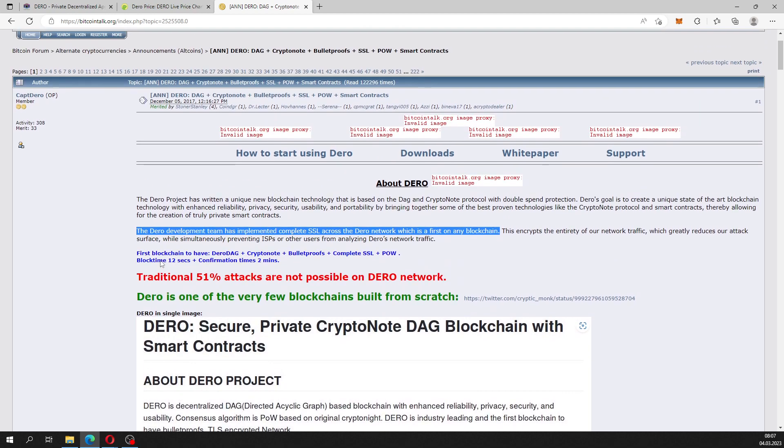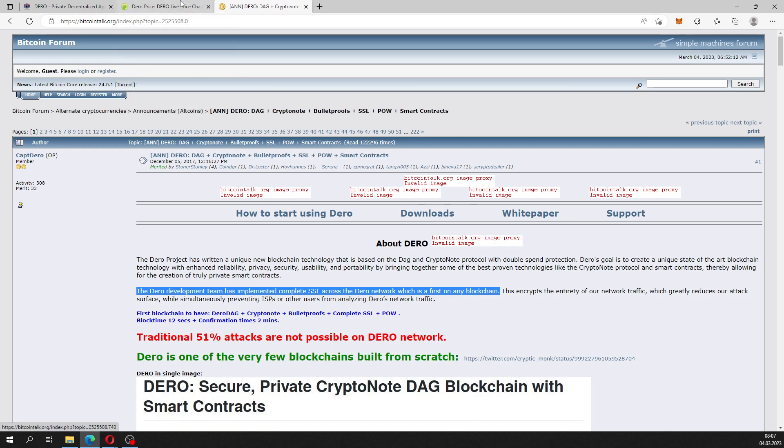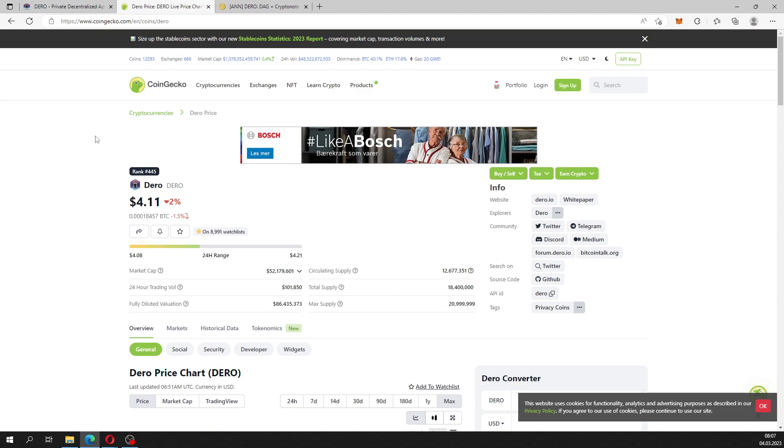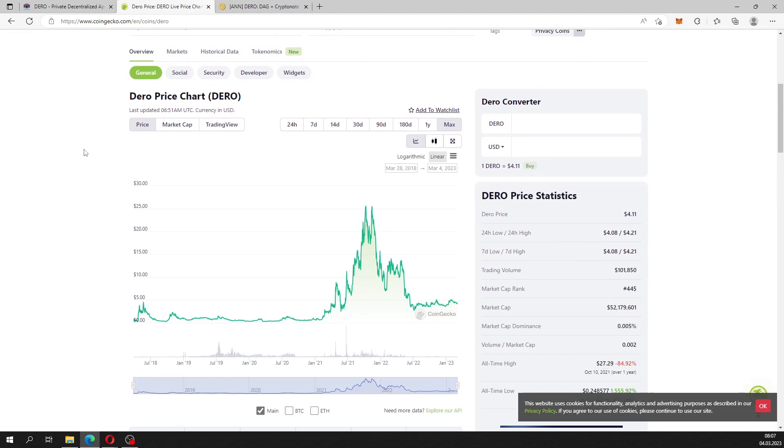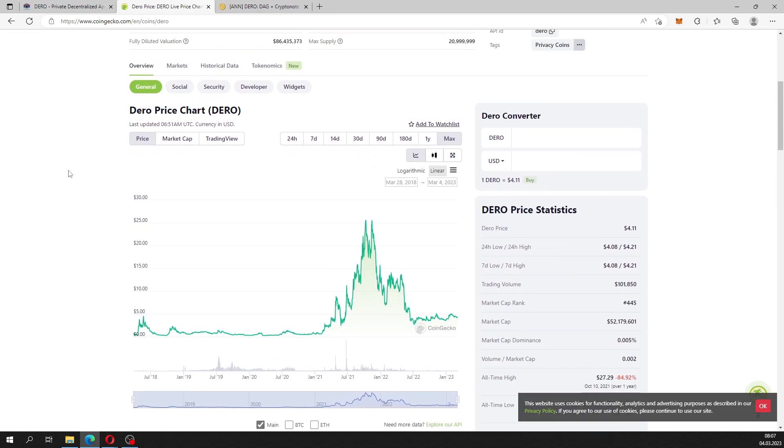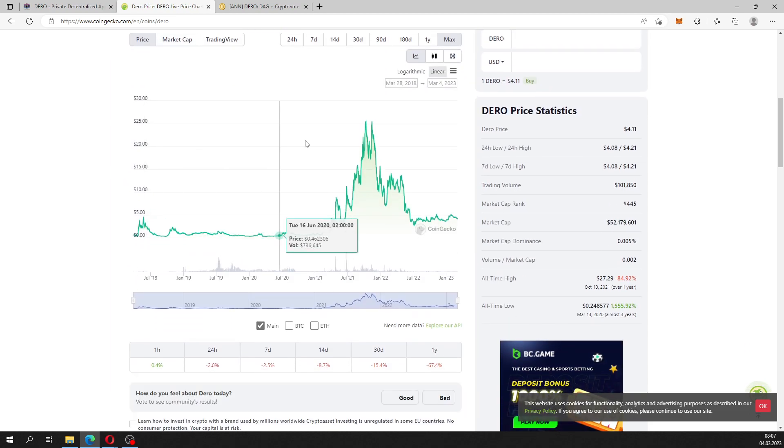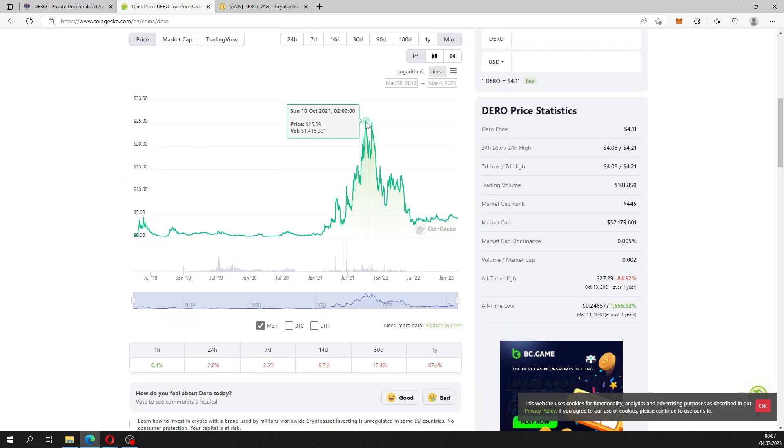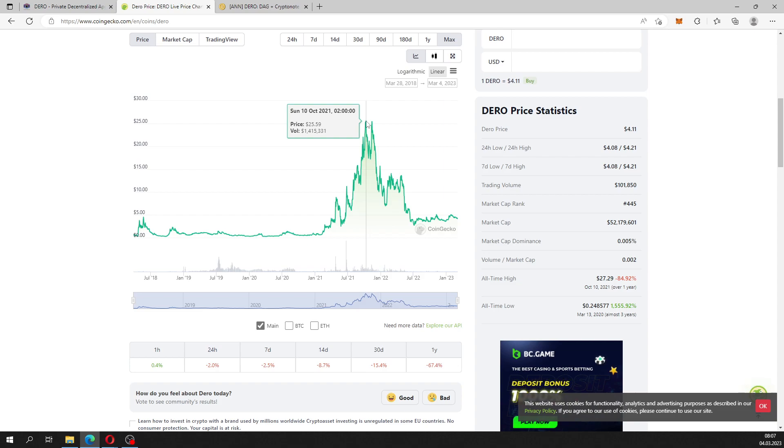Now if you want to read more about Dero, you can find this thread on bitcointalk.org. I can leave the link in the description. But if you head over to coingecko.com, we see that today's price is $4.11. The all-time high price was $25.59 back in October 2021.